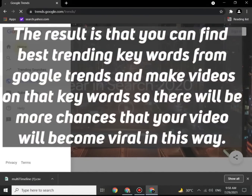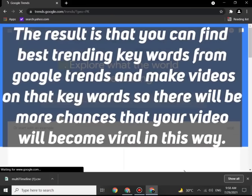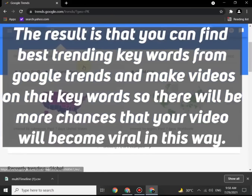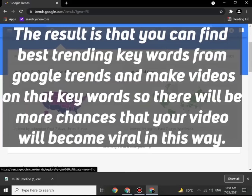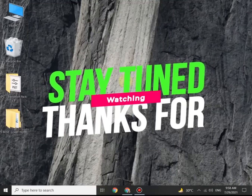The result is that you can find the best ranking keywords from Google Trends and make videos on those keywords, so there will be more chances that your video will become viral. Thank you for watching my video, goodbye.